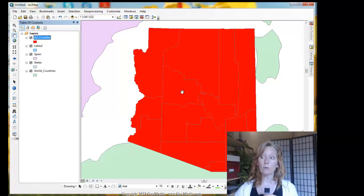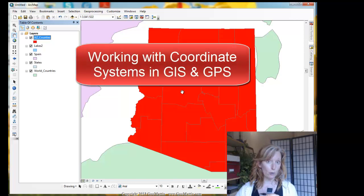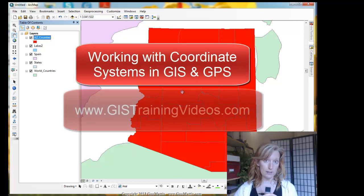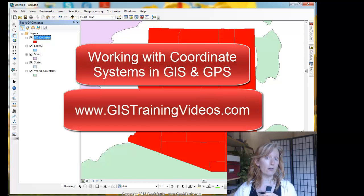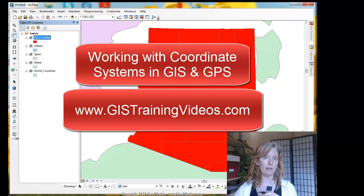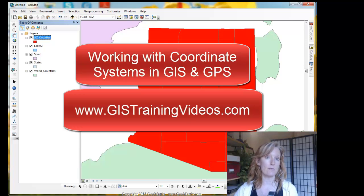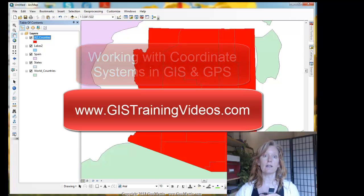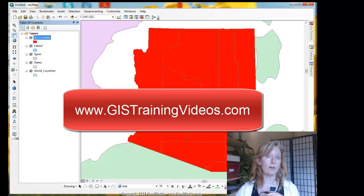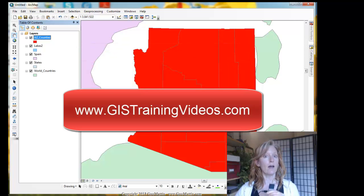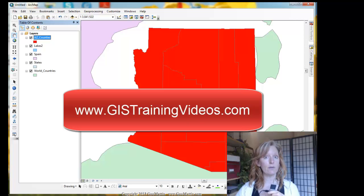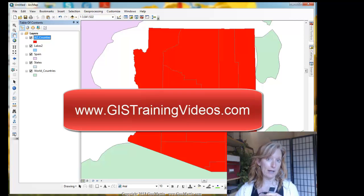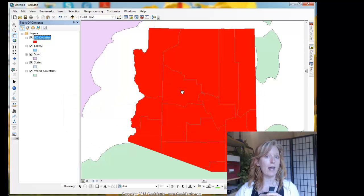For more information on how to work with coordinate systems, I encourage you to check out our online training video called Working with Coordinate Systems in GIS and GPS. You'll find it at the URL you see on the screen now. All right, that completes this demo. This is Michelle Geomattox saying bye for now.